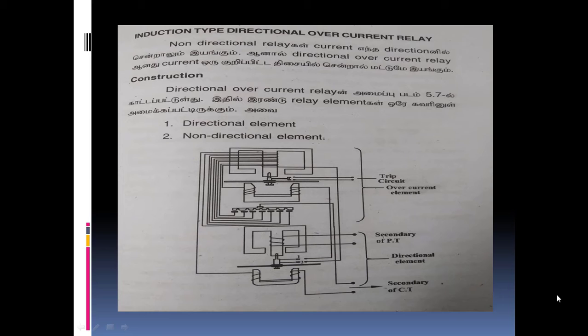Types of protection: primary protection, backup protection, relay protection. Relay characteristics: instantaneous characteristics, inverse time characteristics, definite time lag, inverse definite minimum time relay. Relay timing — that is correct.